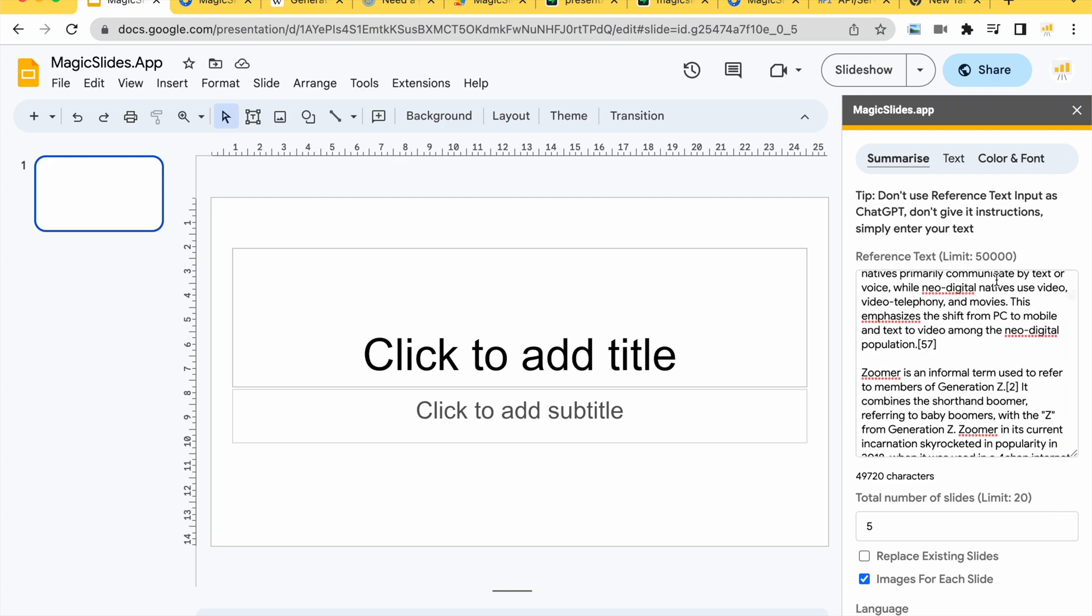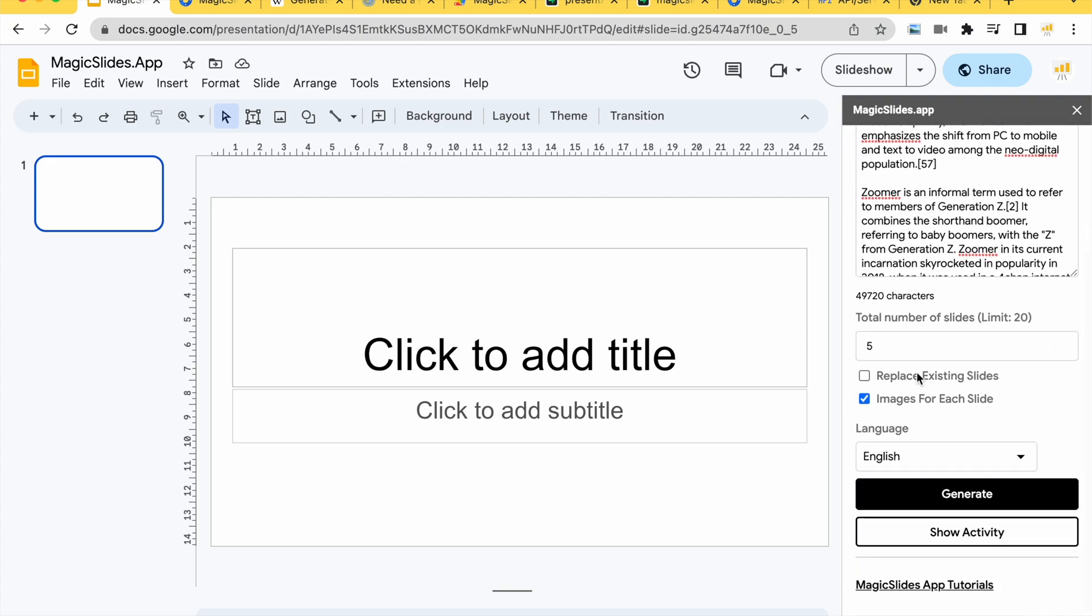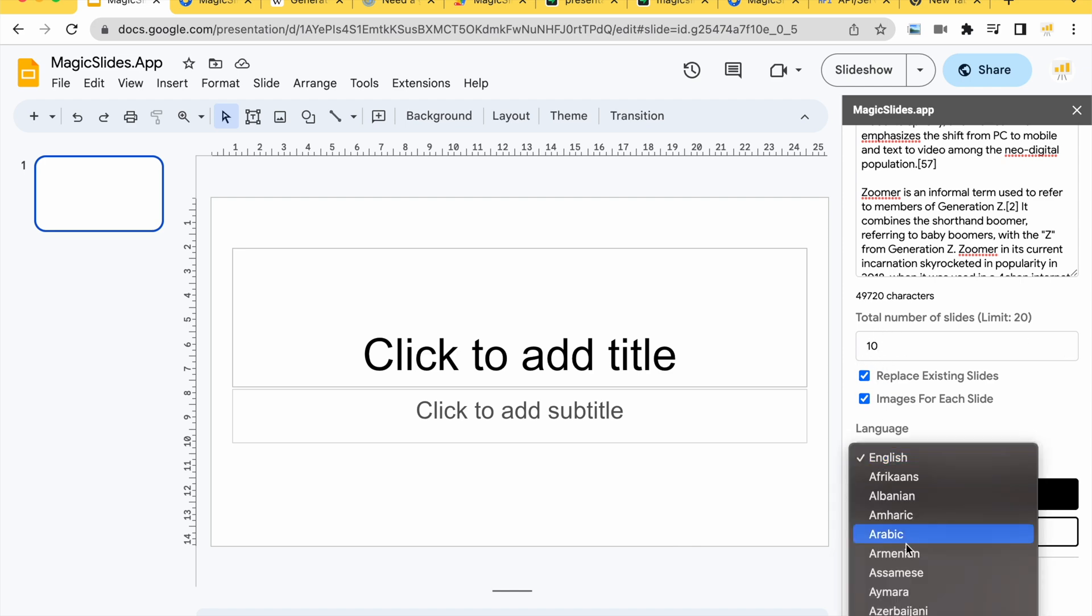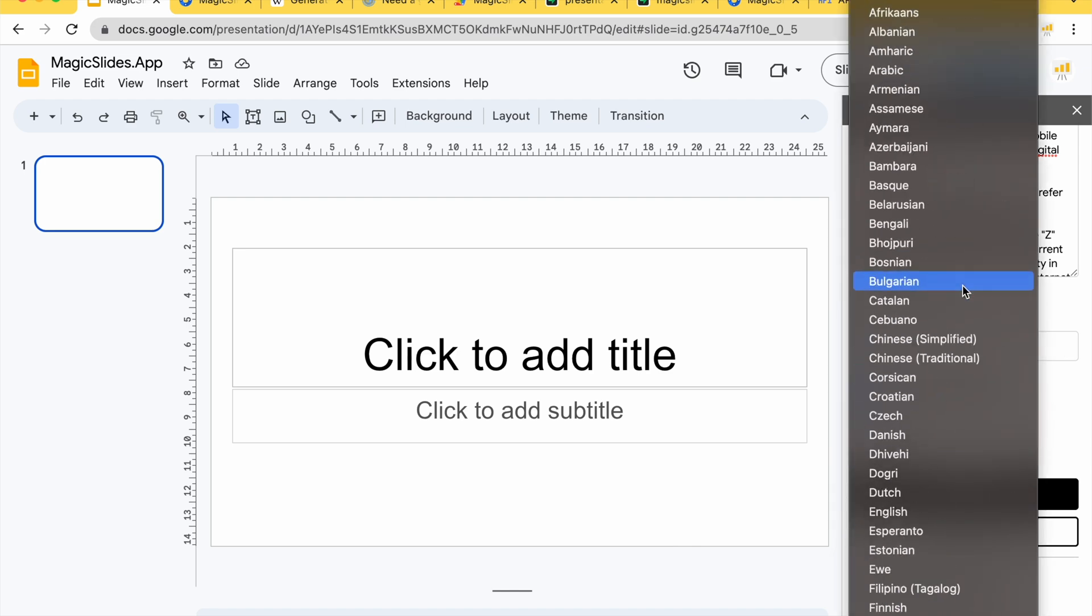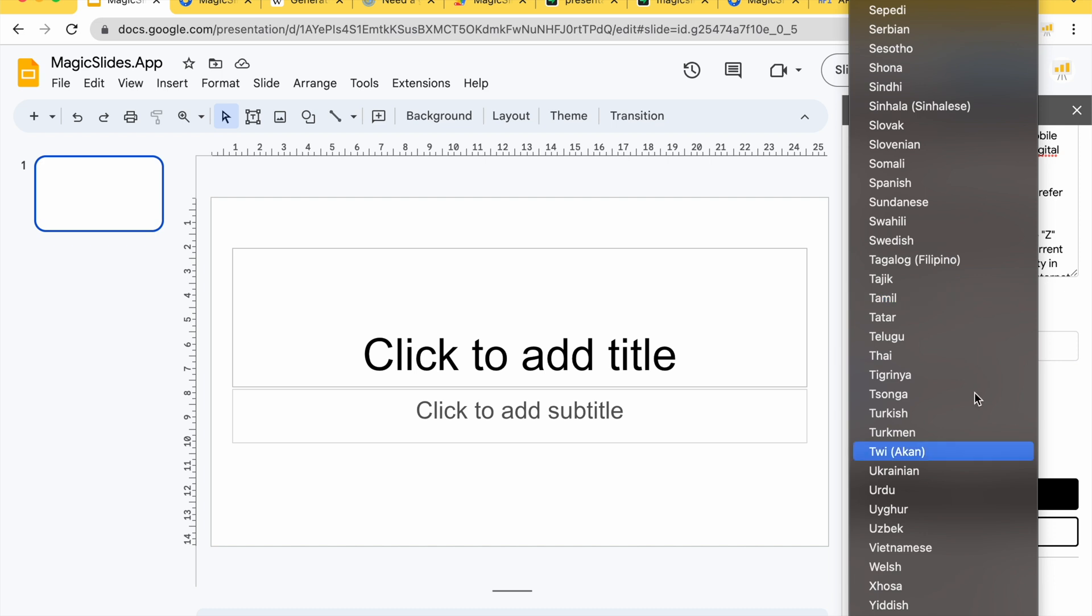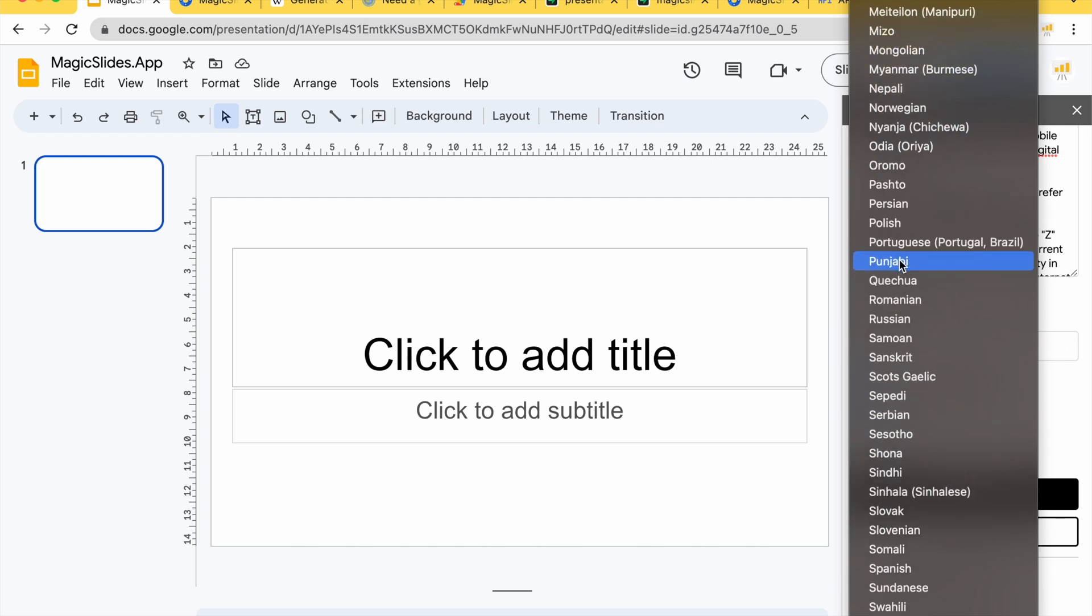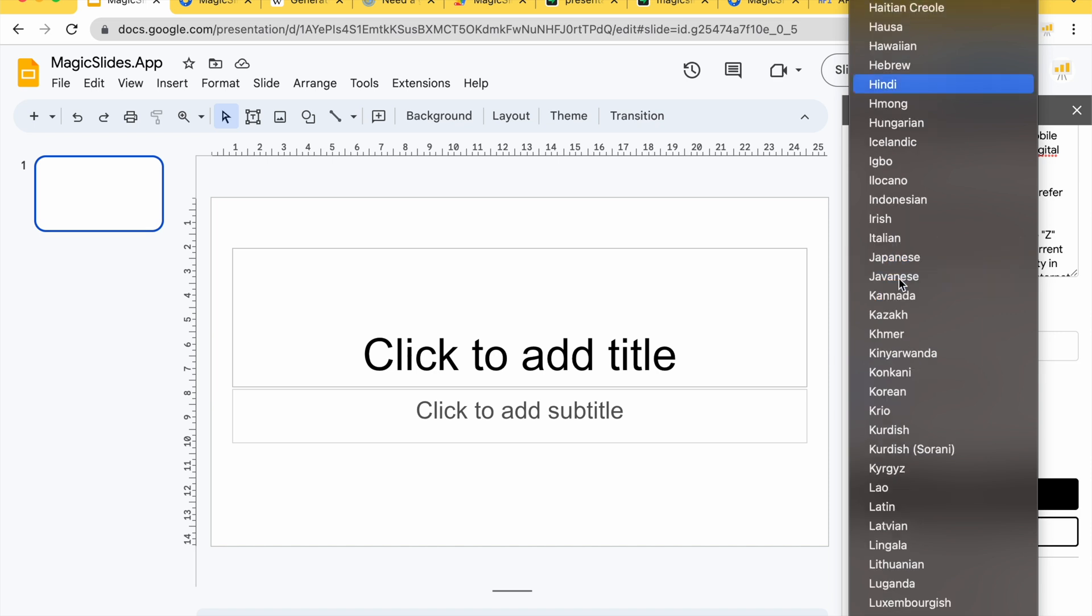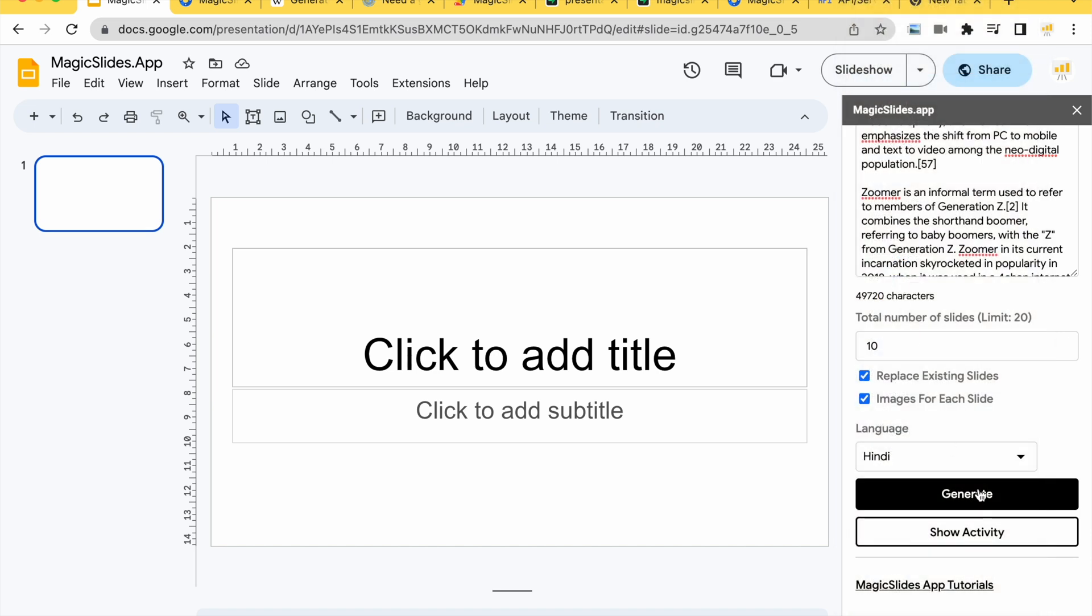Once you have the text information just scroll down, click on replace existing slide if you want to replace if you have some slide here. I want to increase the amount of presentation to 10 so I'll make that happen. I want the presentation to, if you want the presentation to be generated in another language you can choose that. Just to show you I'm going to choose one of my language which is Hindi and I'm going to click on generate.